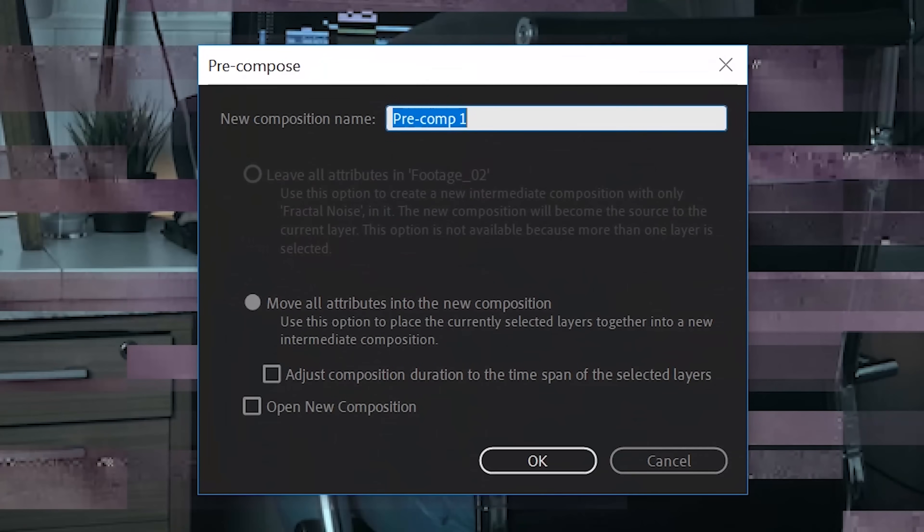Select these two layers and go to Layer > Pre-compose, renaming it 'Glitch Effect.' You can also duplicate it and offset it slightly to add more variation. Now we have a really cool glitch texture — the only problem is that it doesn't show on myself yet.